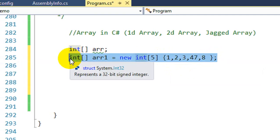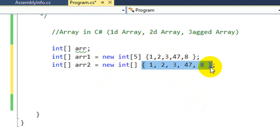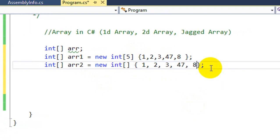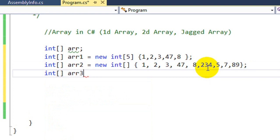Another method is to initialize and define separately — you can write all the values directly. A third way is to define without initializing: you write the name of the Array, then new int, and define the size. For example, I want to create an Array called ARR3. The size of ARR3 is 10, and it has no element values yet.